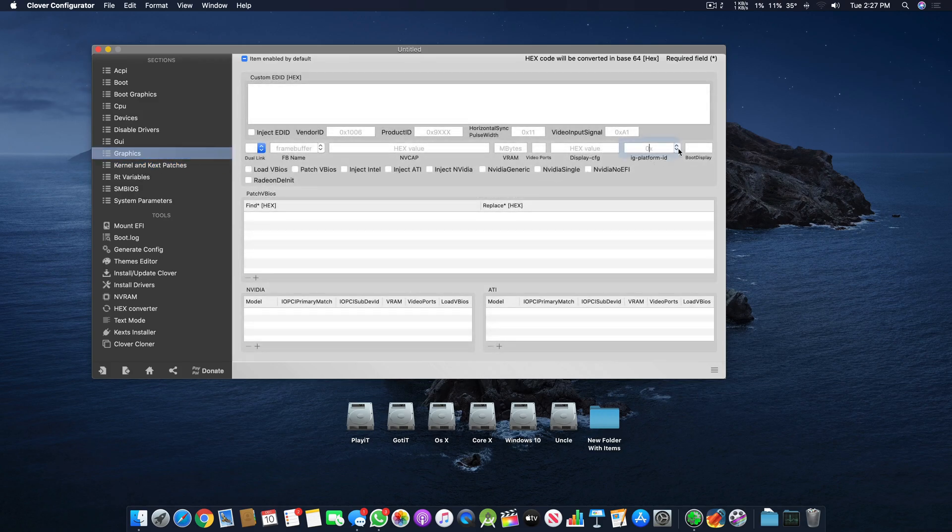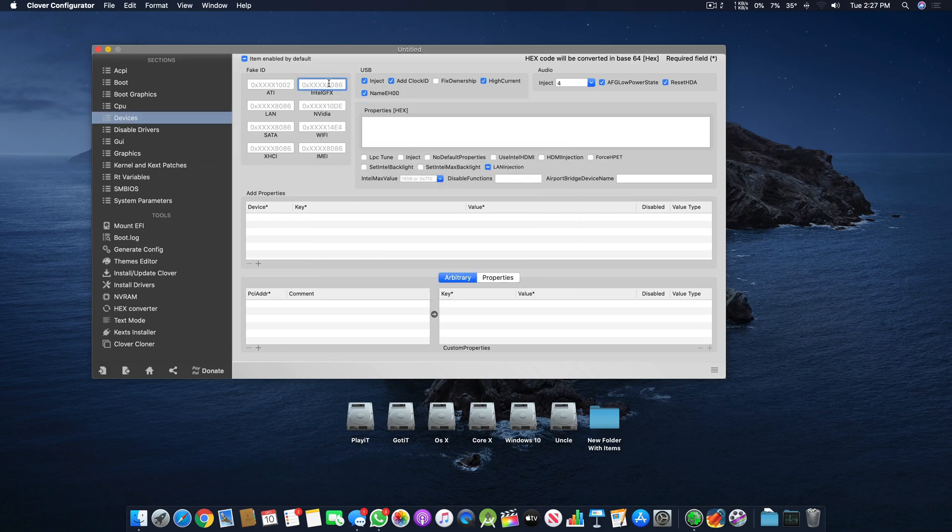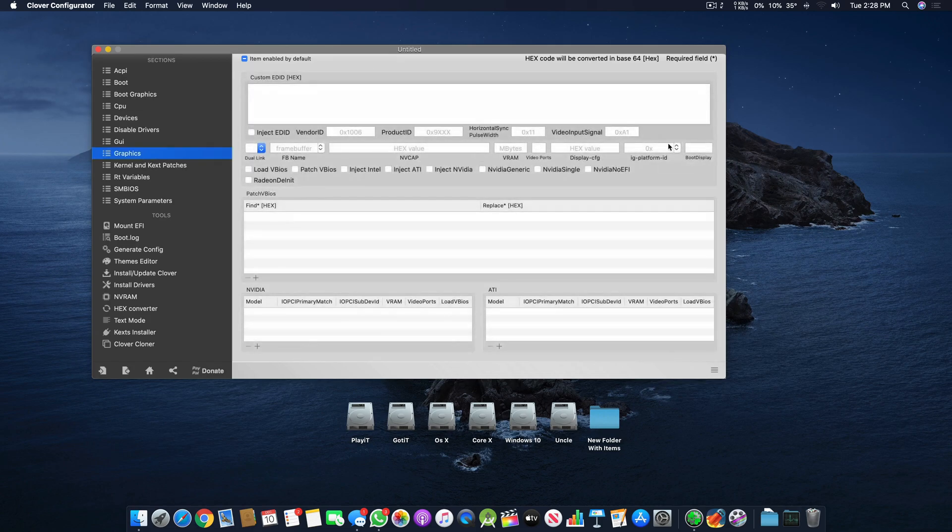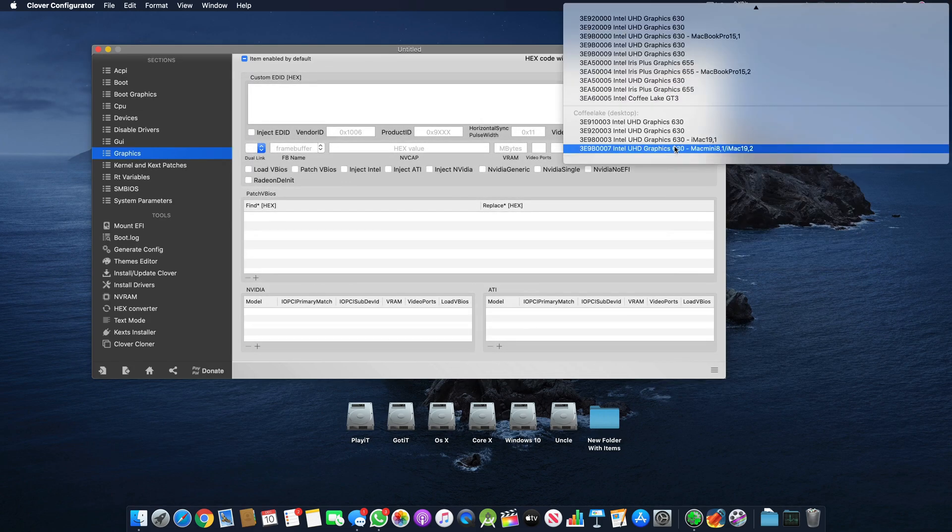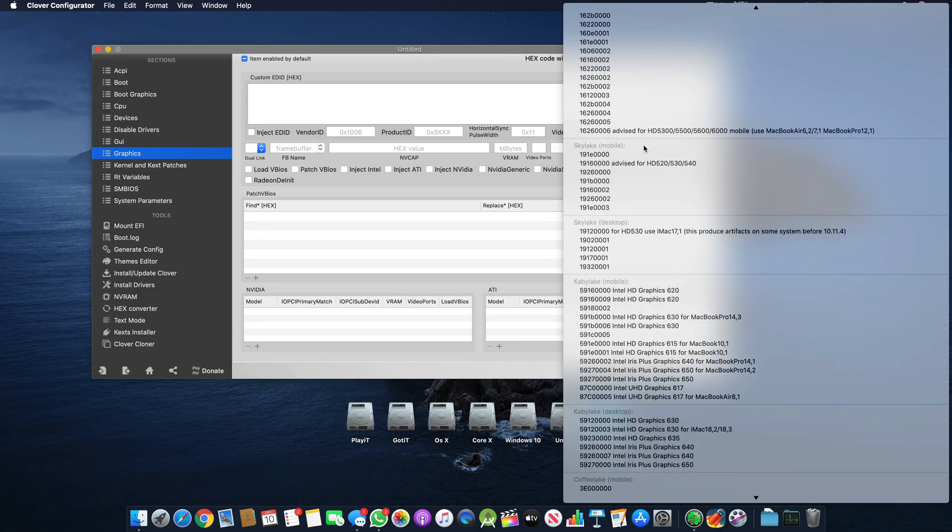This Fake ID coordinates with another part of the system which is Graphics, and here with the IG Platform ID. This Fake ID is not a single variable - it has other parts as well which you'll find in the Graphics section, and I'll tell you about them in a few other videos.